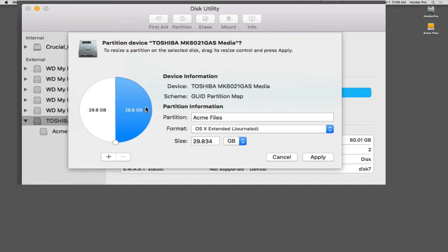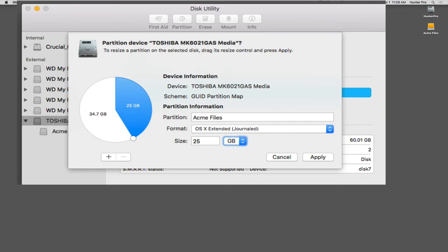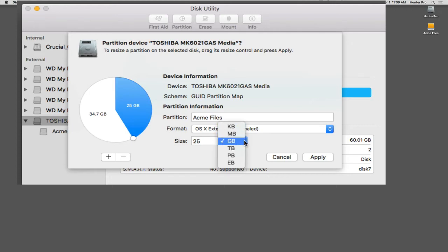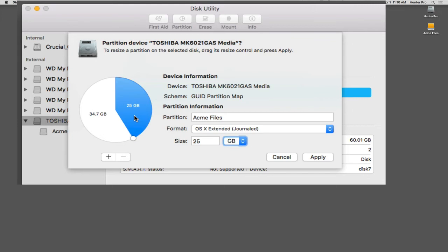I want the Acme Files partition to actually only be a certain size. I want it to be just 25 gigs. So I'm going to go down to the Size field and type in 25 and then press Tab. My menu here is already set to gigabytes, so I didn't have to change that. But you see you have the different options of kilobytes, megabytes and so forth. So now my Acme partition file size is going to be 25 gigabytes.